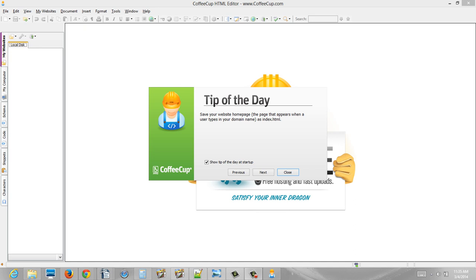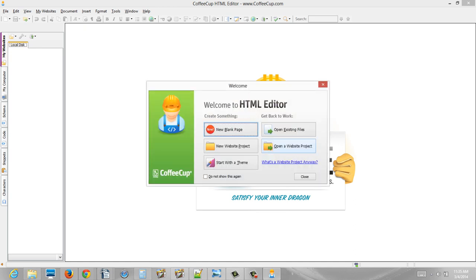I'm going to start by launching the CoffeeCup HTML editor, which I just have done. This tip of the day doesn't really apply to us right now, so I'll skip it. Then it's going to ask you new blank page or open existing files.